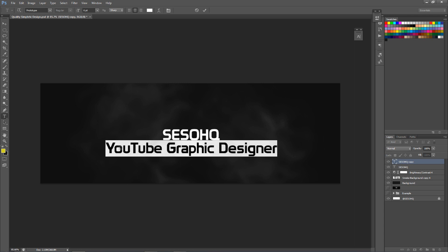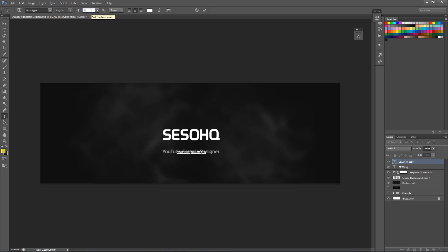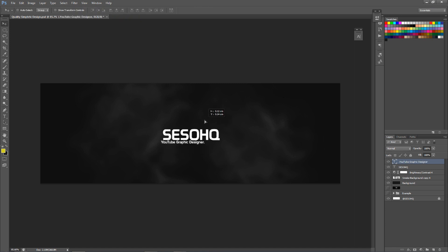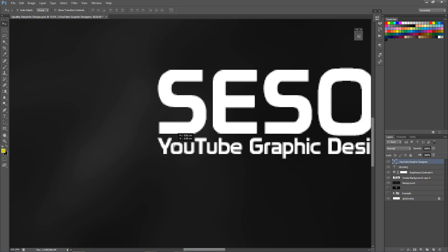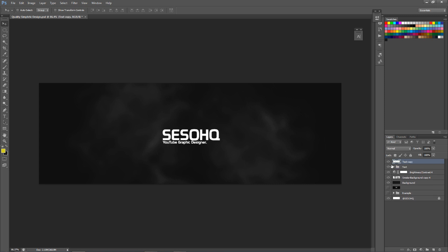We're also gonna write 'YouTube Graphic Designer' in a smaller size and place it on the left side, lined up nicely. Then I'll Control-click both text layers, Control-J to combine them into a group, and call it 'text.' I'll make another duplicate of this text group - Control-J to duplicate, Control-E to merge it together. Then hold Control and click the layer thumbnail to select all the pixels inside the text layer.